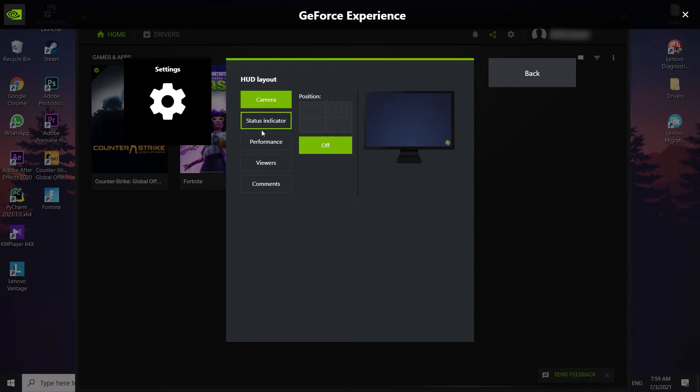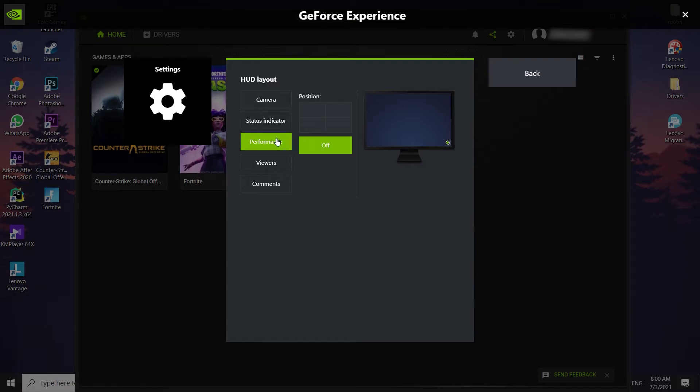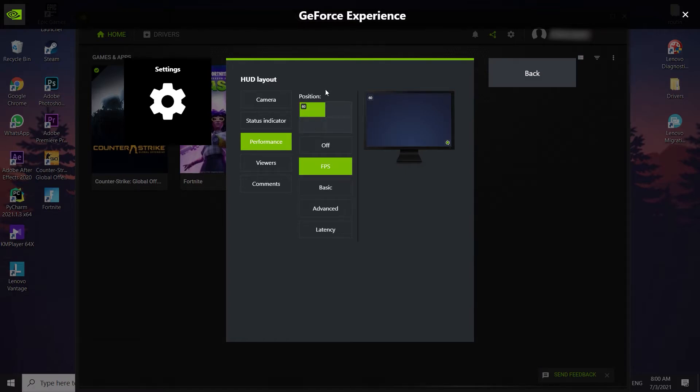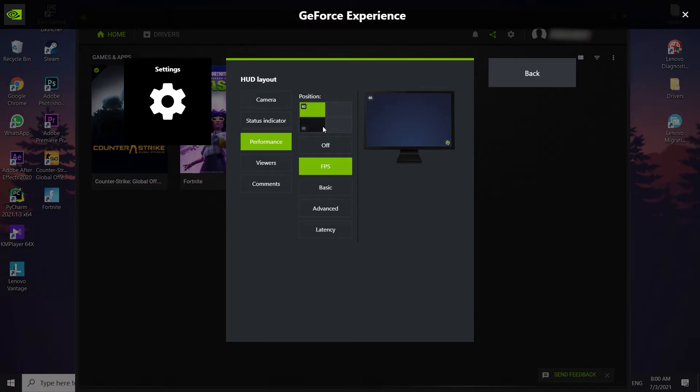And guys, you should just go and select one of this position under here, whatever you want. And just go and select Performance, and then select one of this position. I think this position is the best position for FPS counter. Just select one of this position.